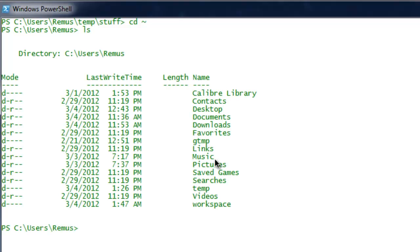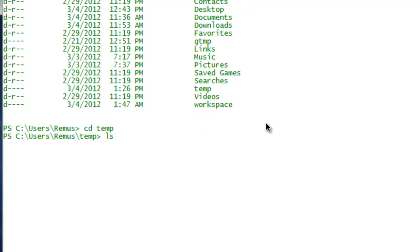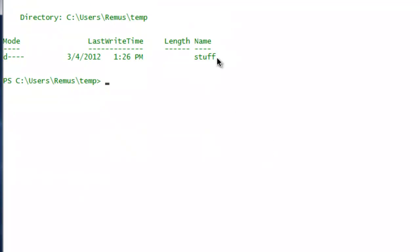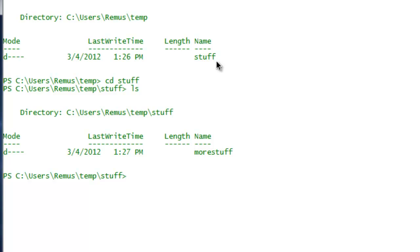If you want to go to your home directory directly, use 'cd ~' — that is cd followed by the tilde key, which is the key above your Tab key. This gets you directly to your home directory. Now, to know what directories are inside a directory, the command is 'ls'. If you type ls in your home directory you get a list of all directories inside remus. Type cd temp, then ls — you'll see there is one directory called stuff. Go to cd stuff, type ls — you'll see more stuff.